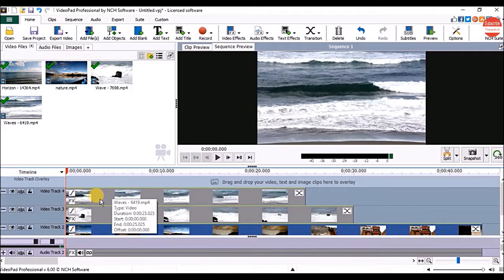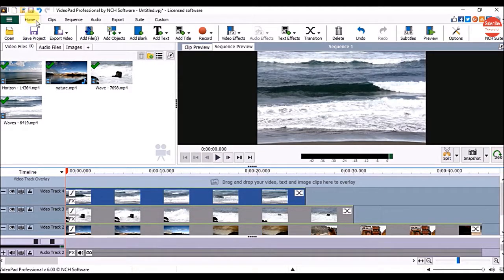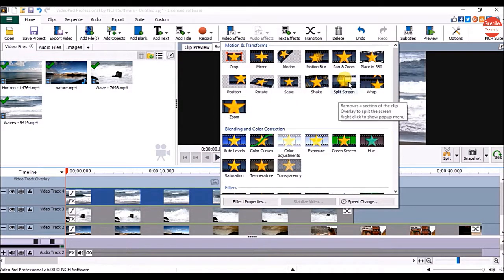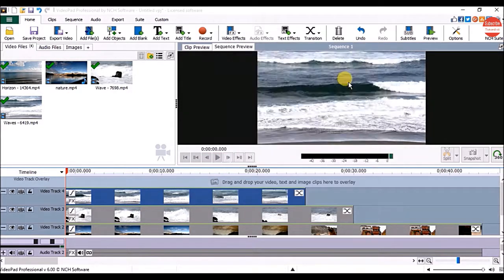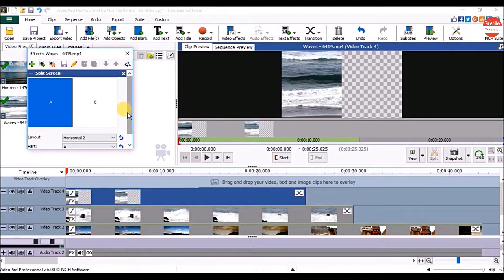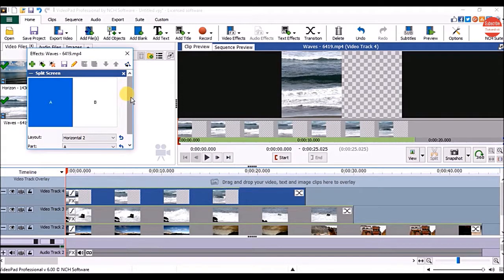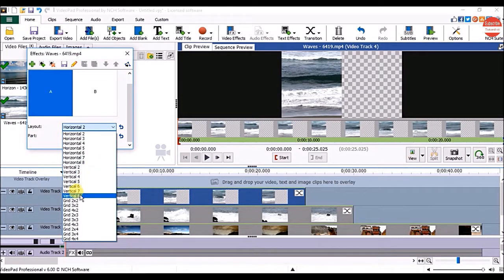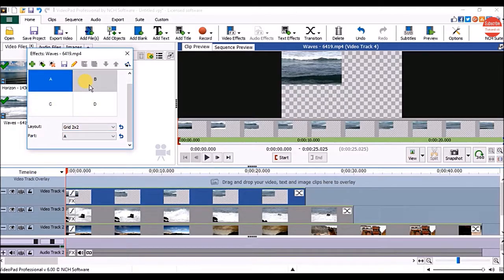To create the split screen, click on the first clip on the sequence and on the Home tab click on Video Effects. Click on the Split Screen option and in the Effects window choose the layout for your split screen. Here I am going to choose a grid of 2x2, so it will split the screen into 4 sections.